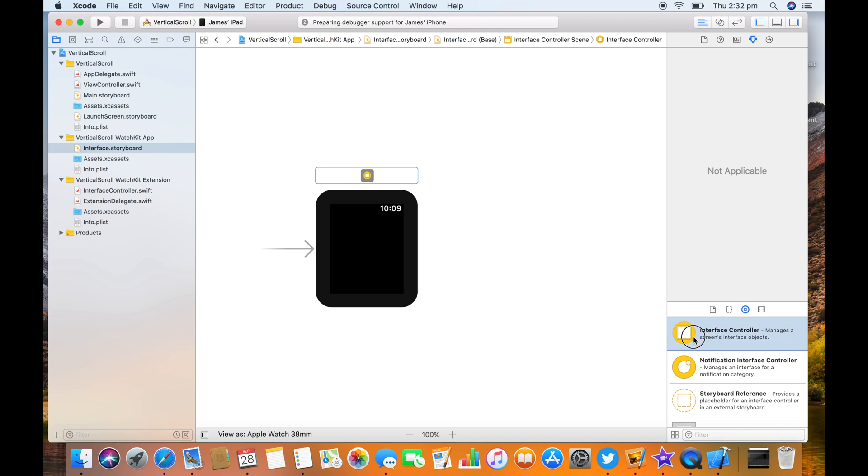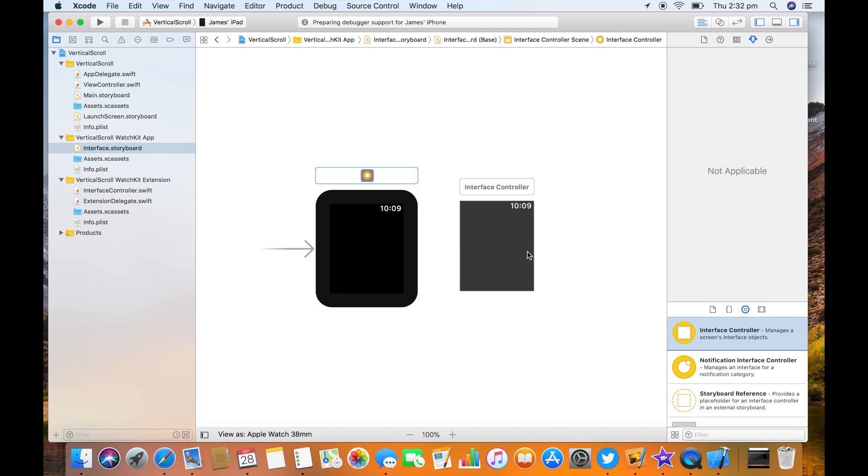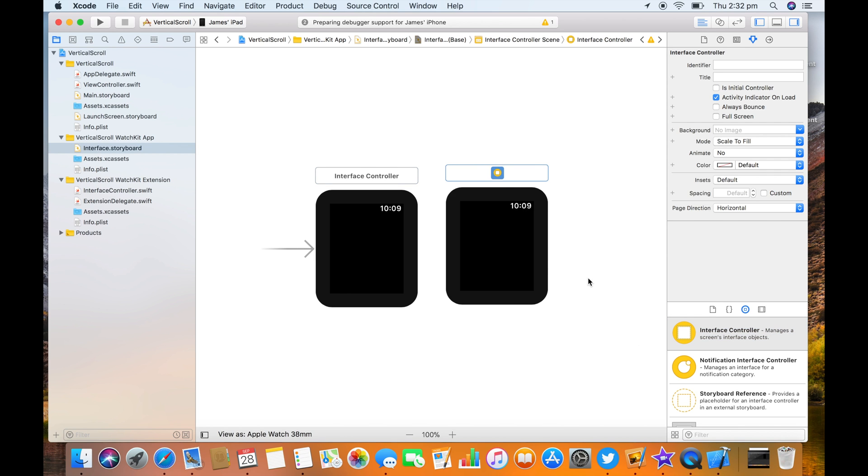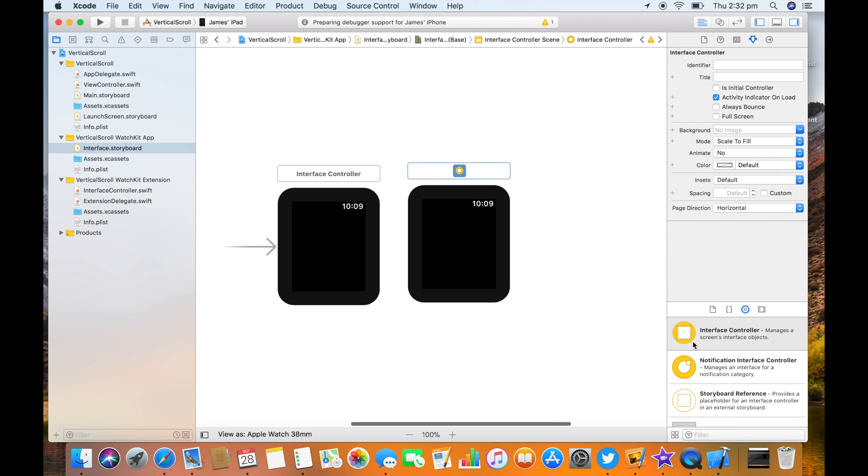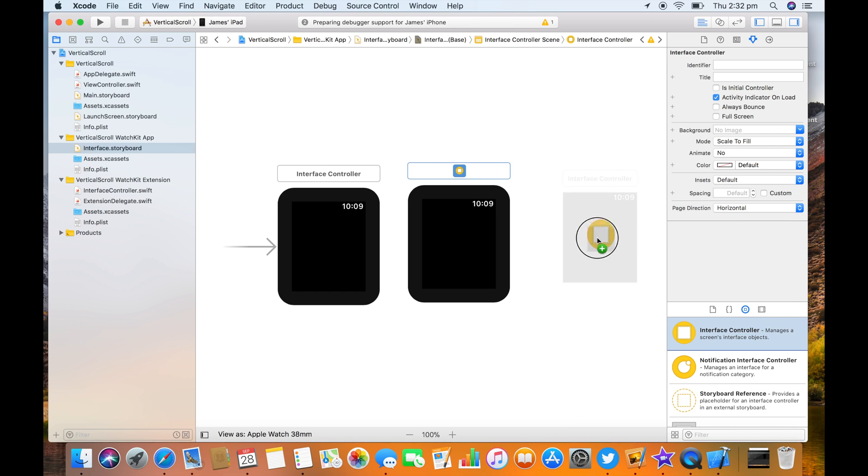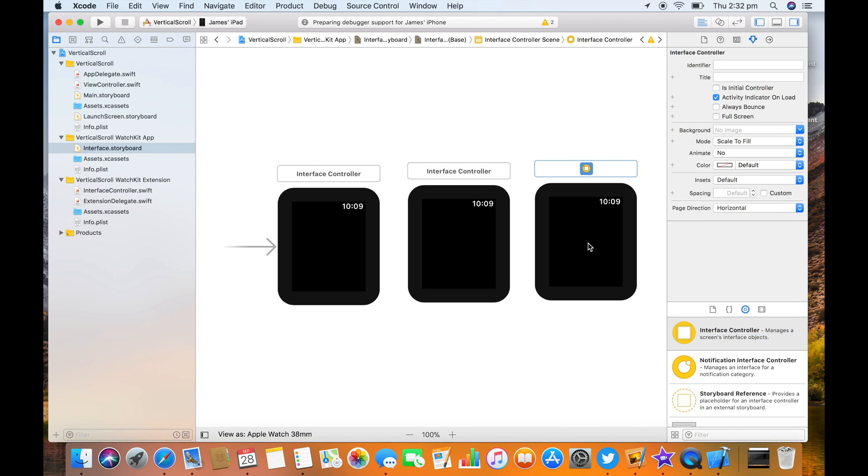Let's add a few more interface controllers. Very nice.